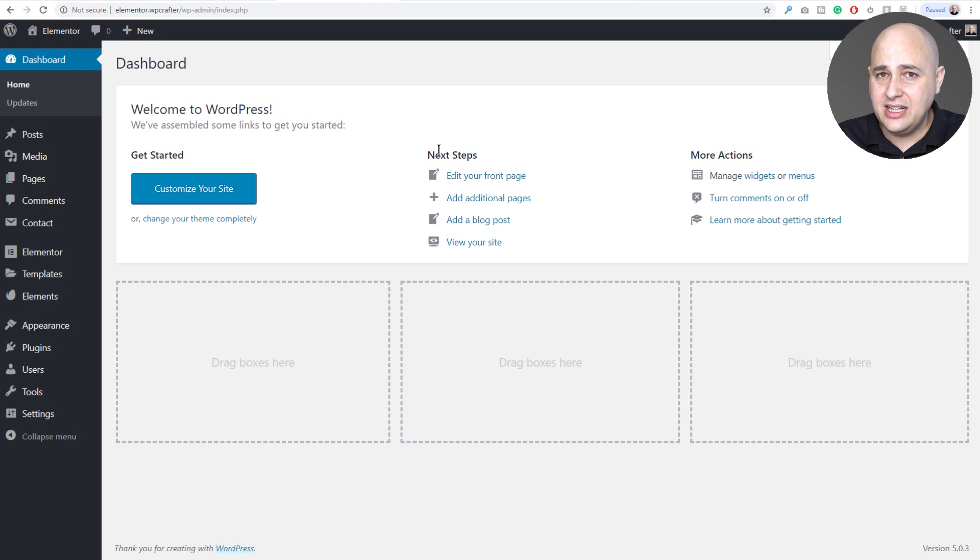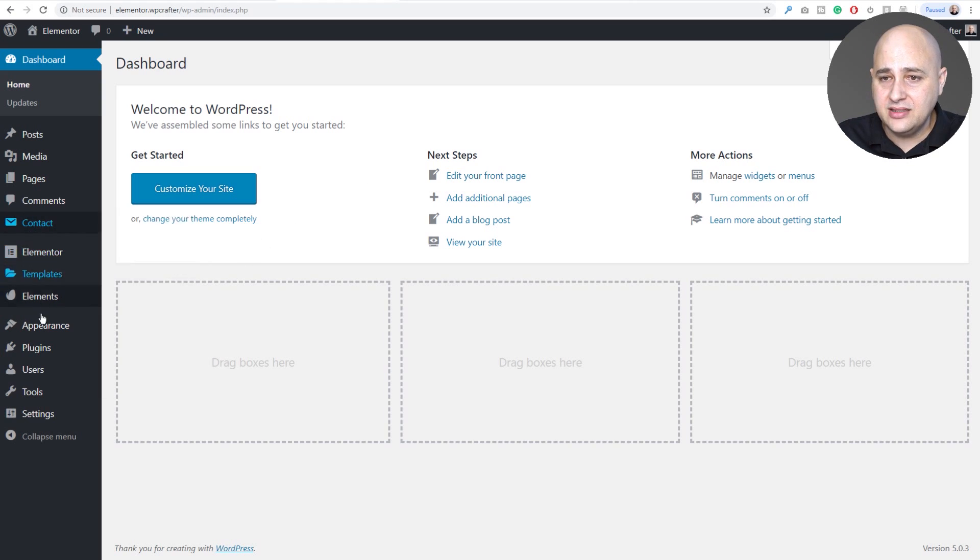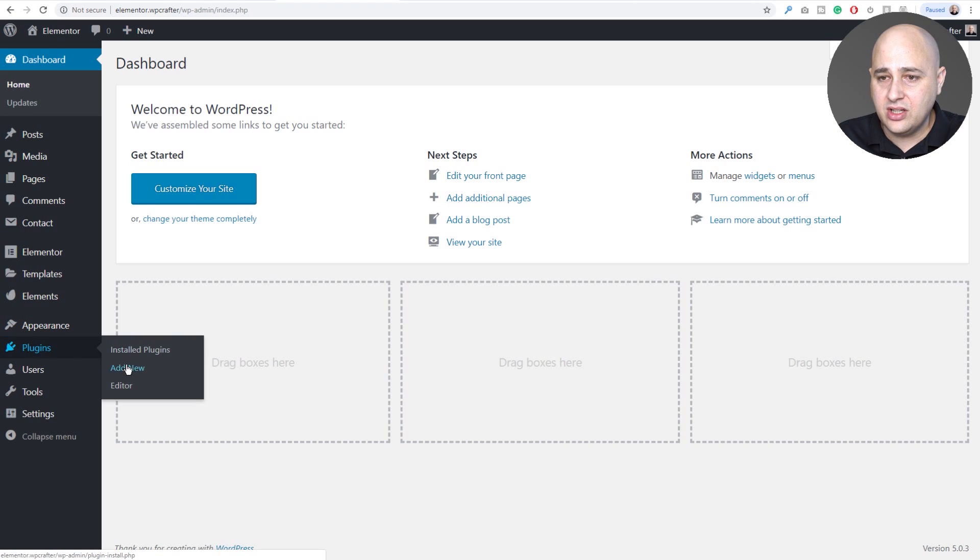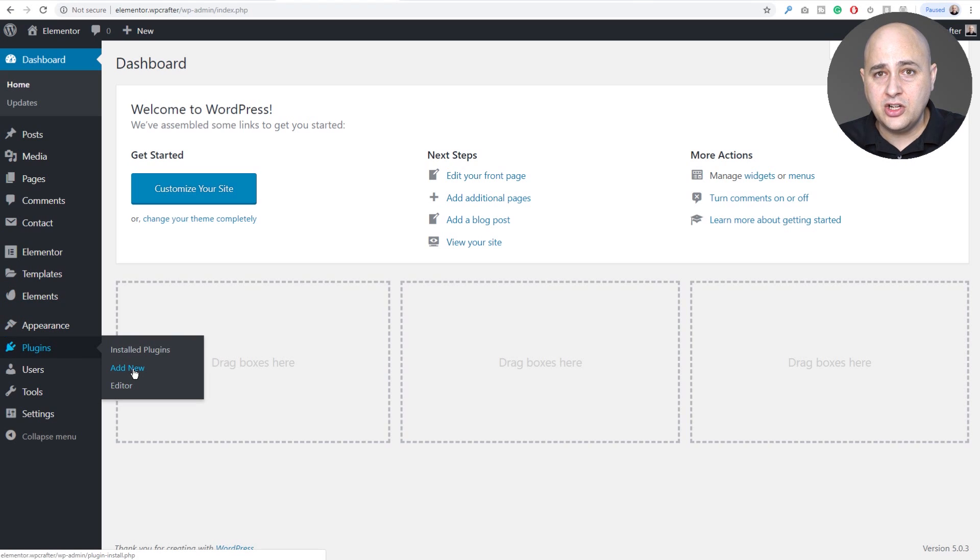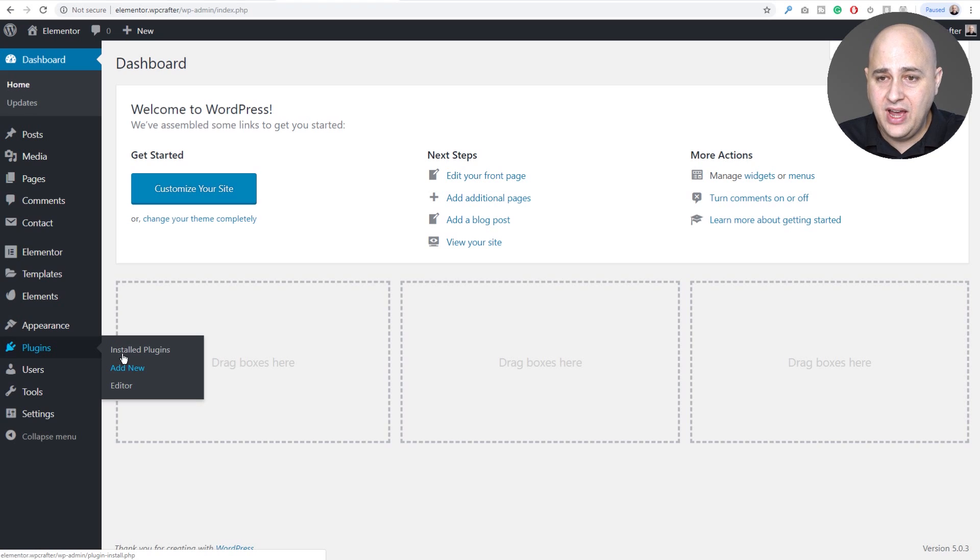So here I am on this site. If you've downloaded it, installing it is just a normal plugin. You would go to plugins right here, click on add new, find the file where you downloaded it on your computer and activate it.